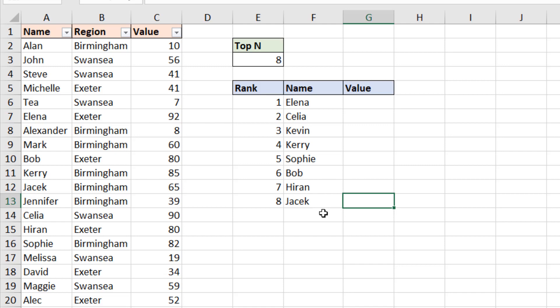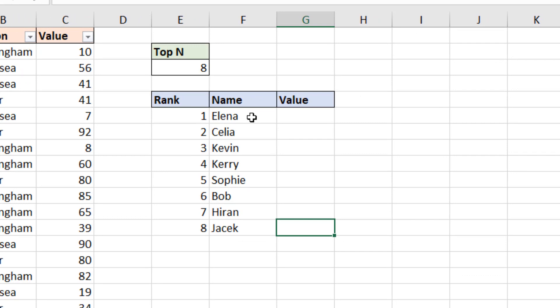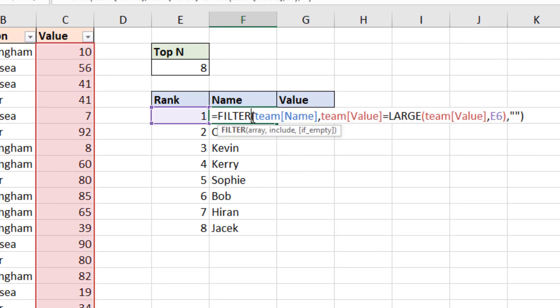It's also questionable whether we want Bob and Hiran to be there, because they do have the same value. And at the moment, Bob is ranking higher. Now what I would like to do is list Bob and Hiran on the same cell, on the same row, because they have the same value. And then rank number seven won't be Hiran, it'll be Jacek. And number eight will be somebody else. So let's go back to the initial formula in cell F6.